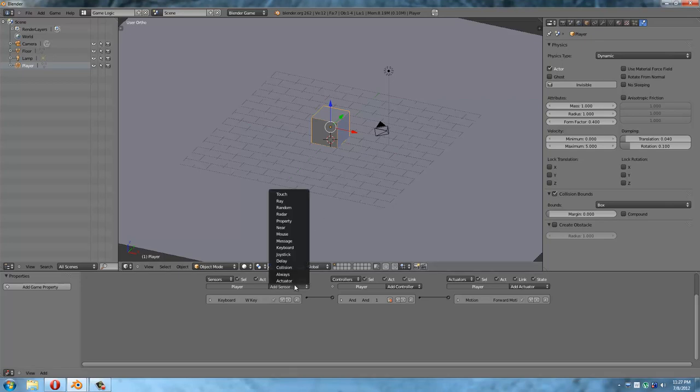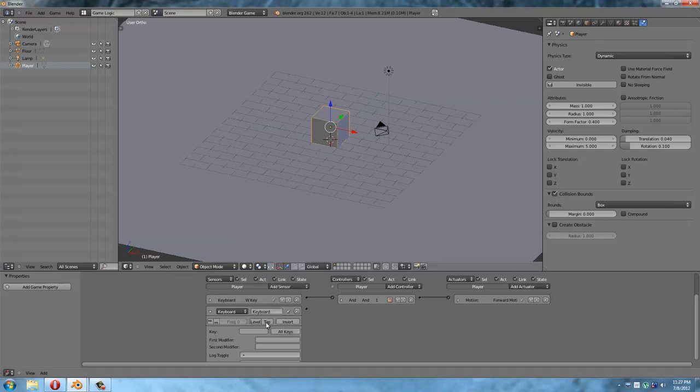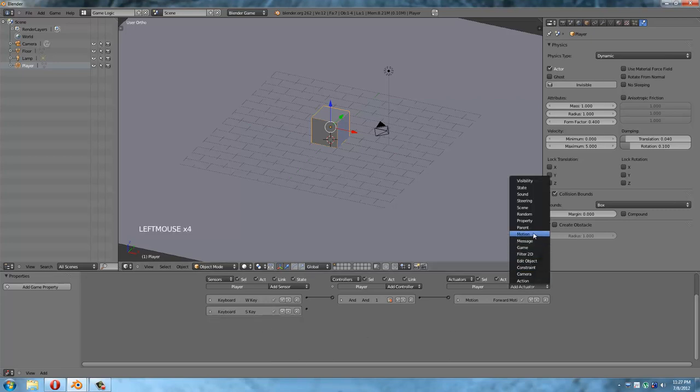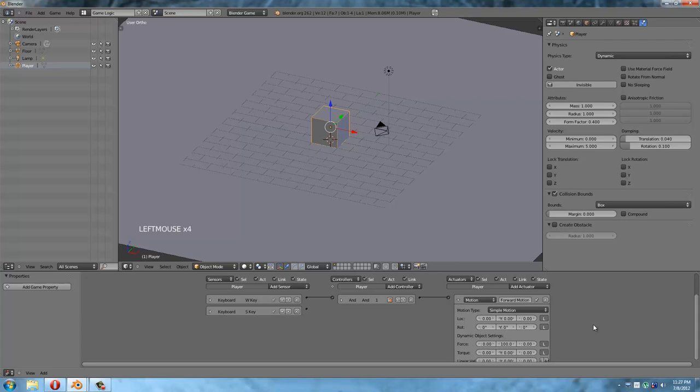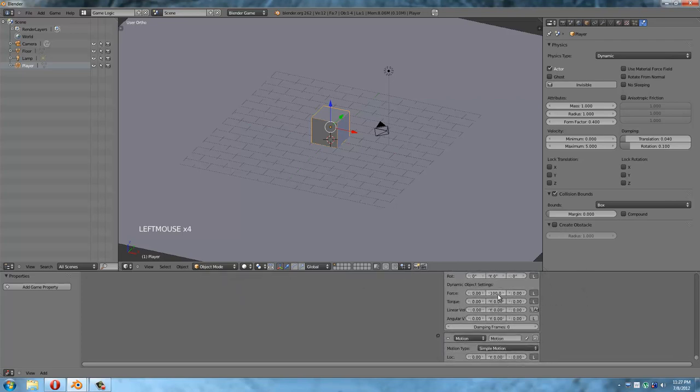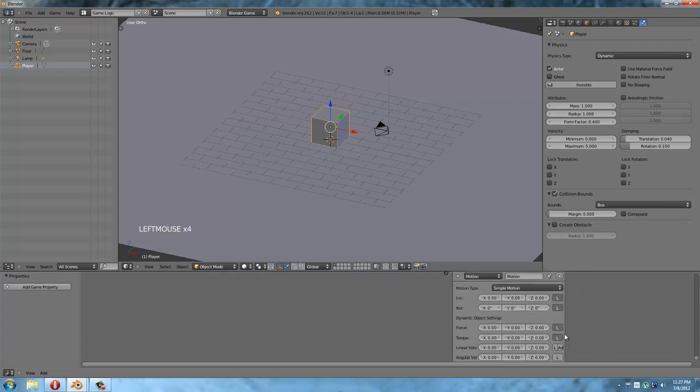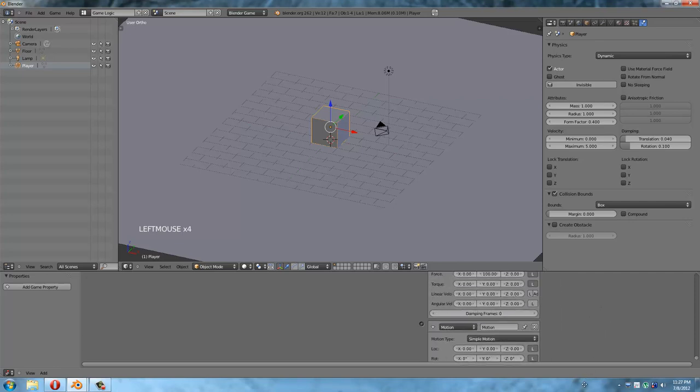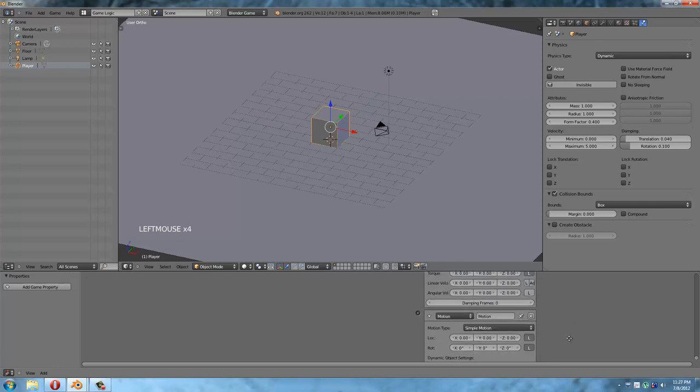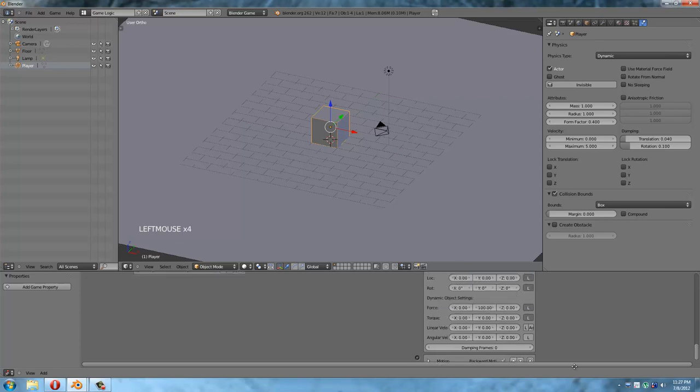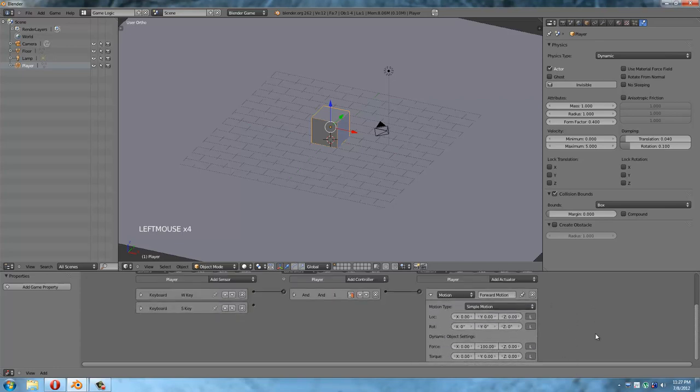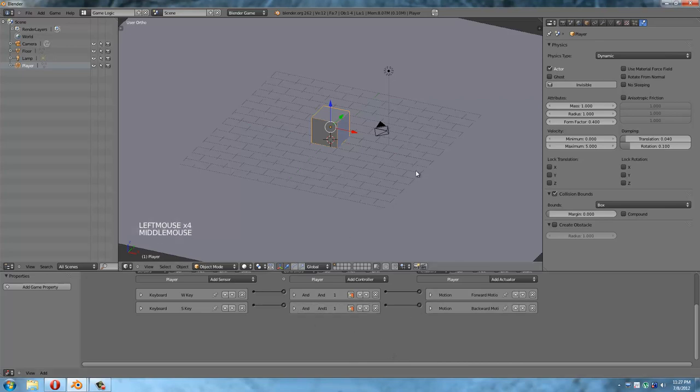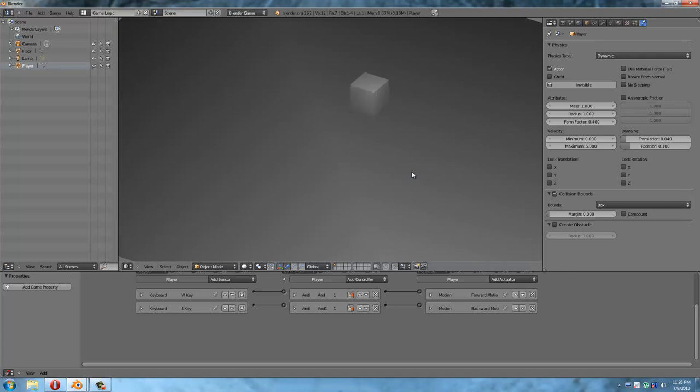Anyways, so we have our forward. We probably want to make sure we get backward too, of course. Because, well, what use is forward if you can't go backward? So, we'll make our S key. We'll add our motion actuator. And if you remember, we did 100 positive in the Y axis. Well, now I want to do the opposite of that. So, I'm going to say negative 100. Backward motion. Collapse. Collapse. Draw to connect. Collapse. And now, forward, backward. Wonderful.